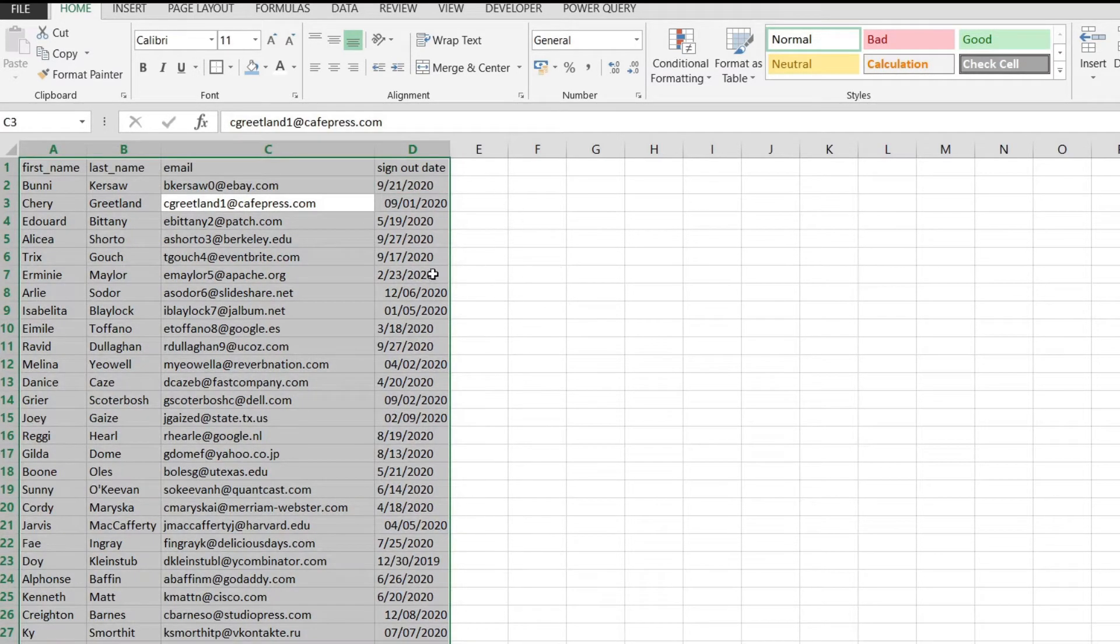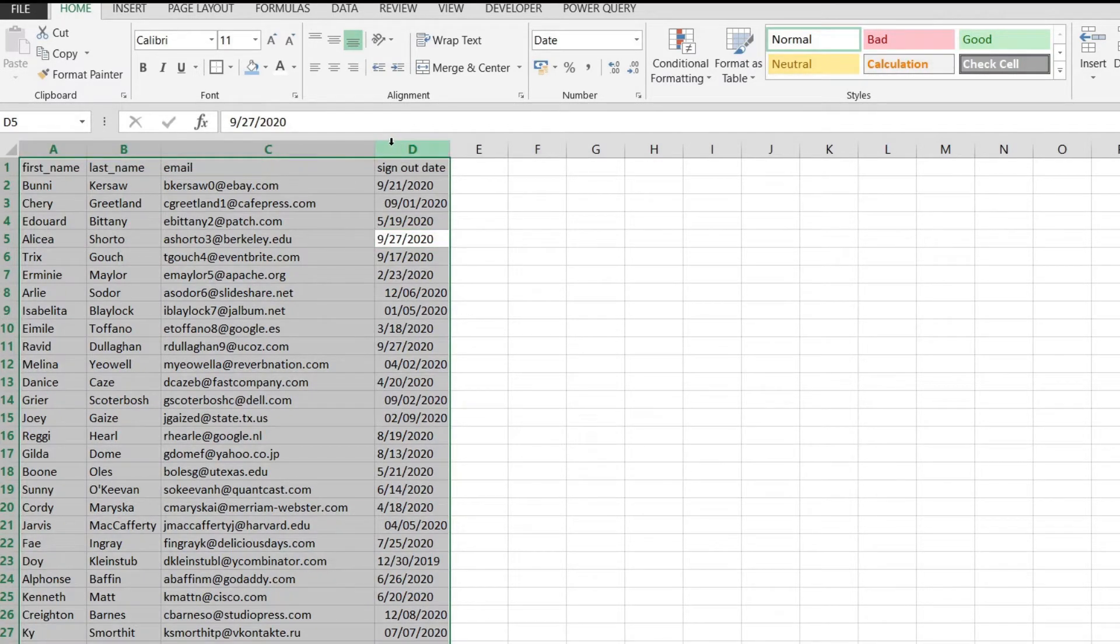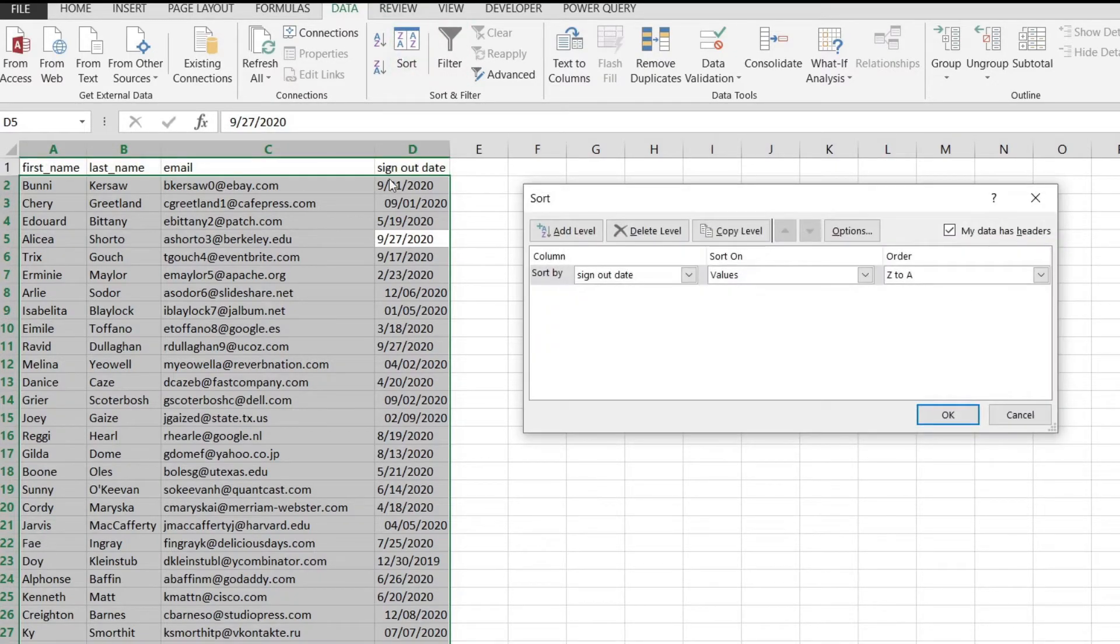Another thing that we could do is to continue to select all of our data and go over here to the data tab. From here click on sort and over here we could use a bunch of options.